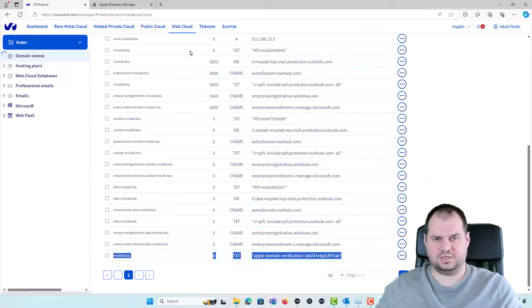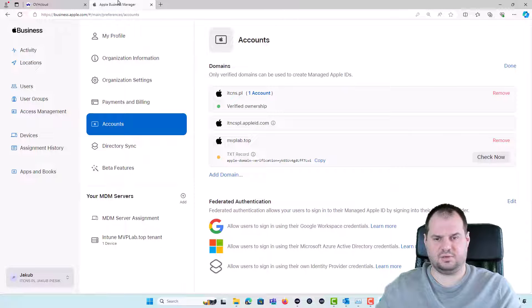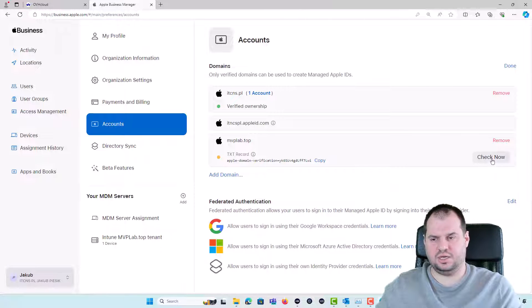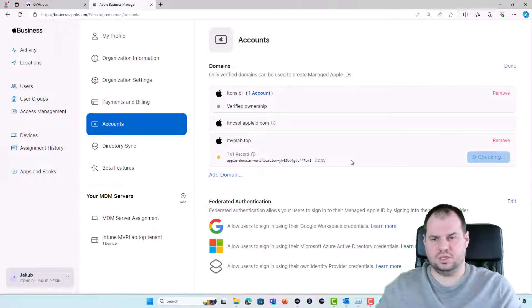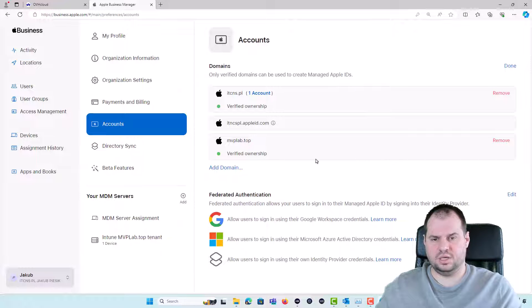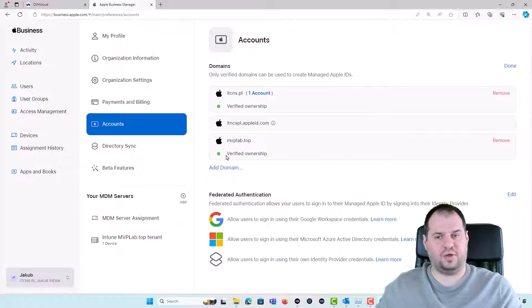It's already added so I'm going back to the Apple Business Manager, click the Check Now and see the domain is now verified.